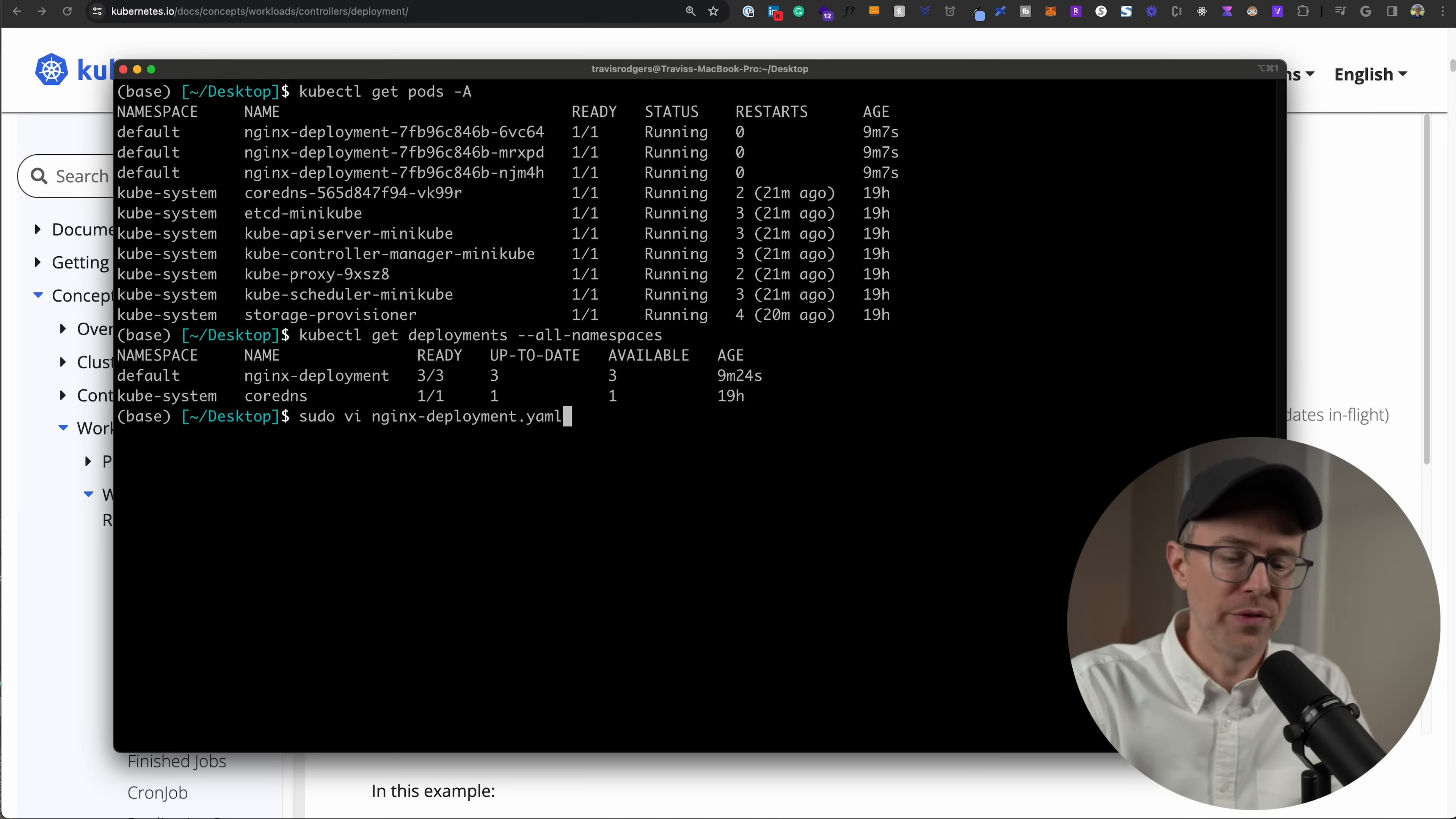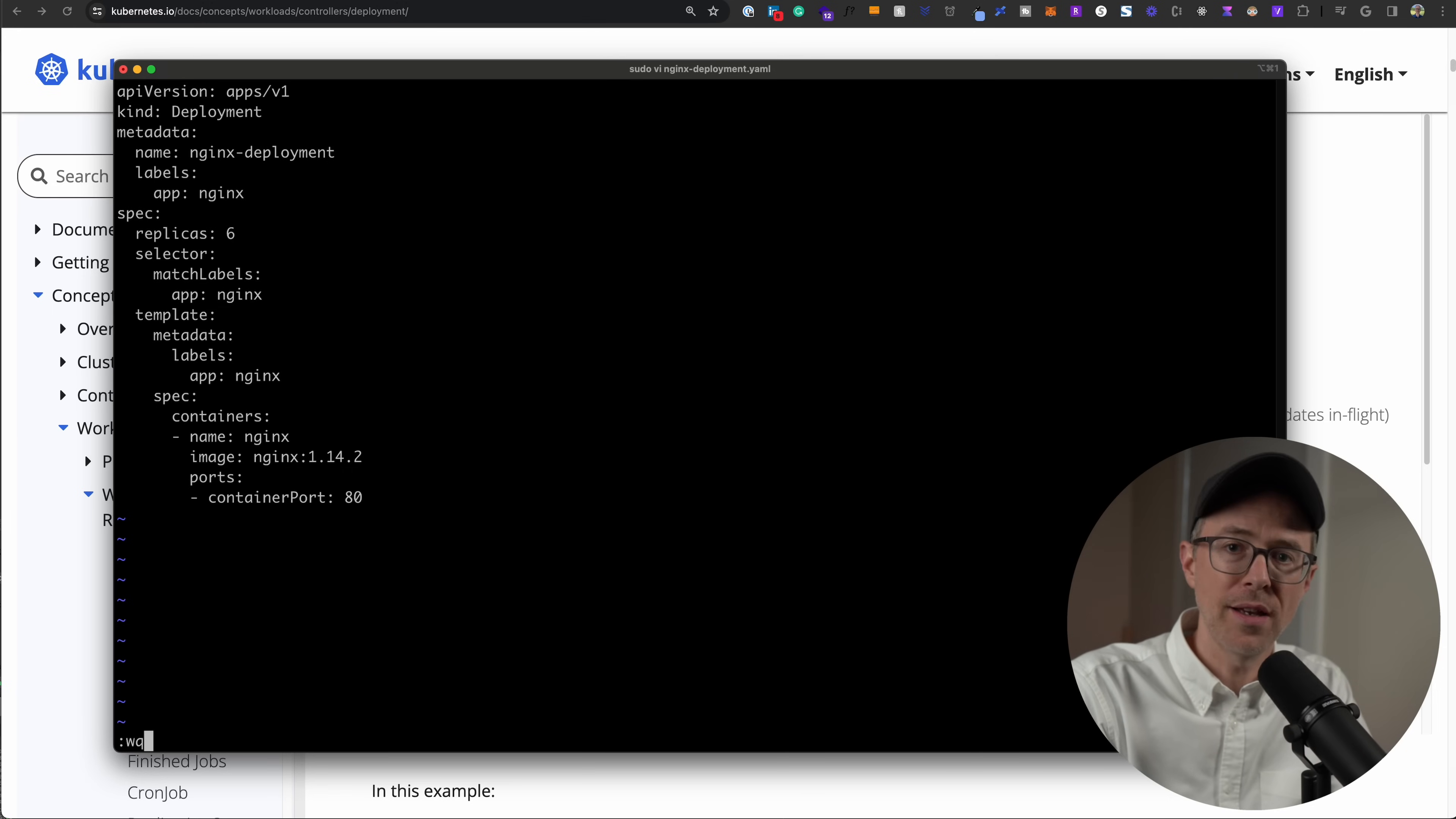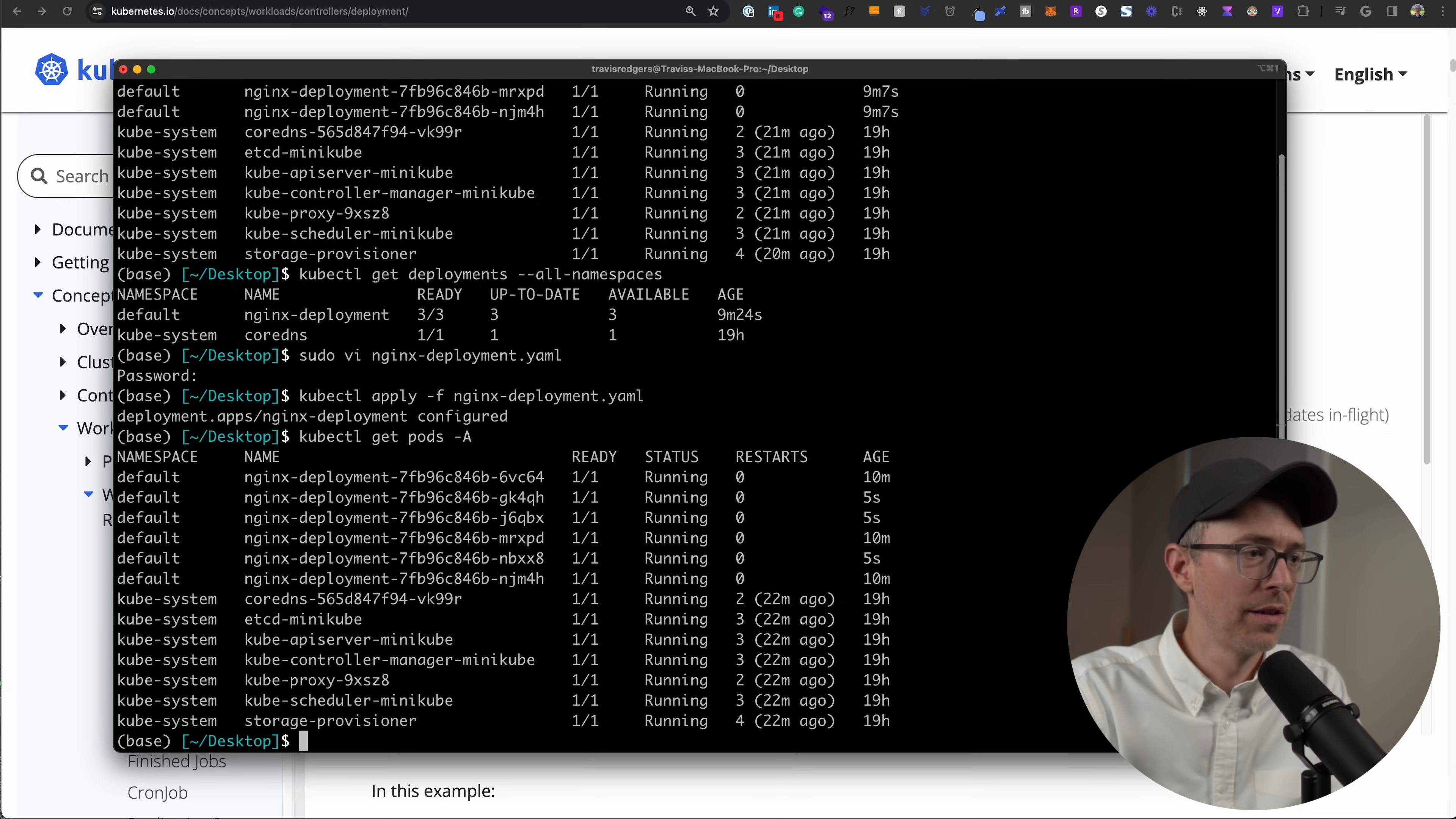Now, what if I want to bump it up to six pods? I can just open up my file. So sudo vi opened up that file again. And I can go down here to replicas and change this to six. And remember, this is declarative. So I'm just declaring my state. So I've changed this to six. As soon as I save this and run kubectl apply again, it should update that state to now have six pods. So let's run get pods.